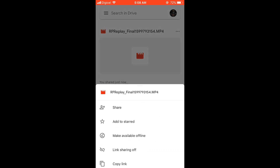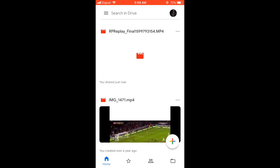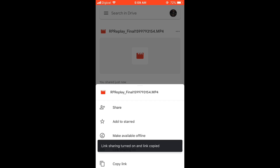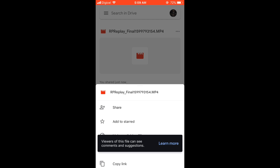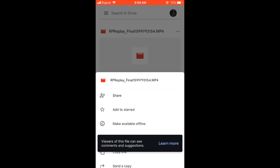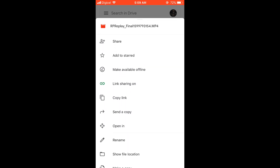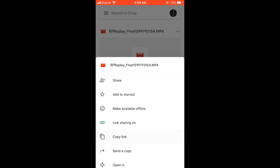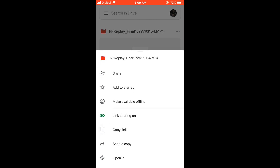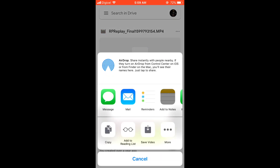Right where you see 'Link sharing off,' you're going to press on that and turn on link sharing. As you can see, link sharing is now turned on and you can also copy the link if you'd like. That makes it easier to share. You can go back into email and send the link, and once the person clicks on the link they will have access to the video and can download it.